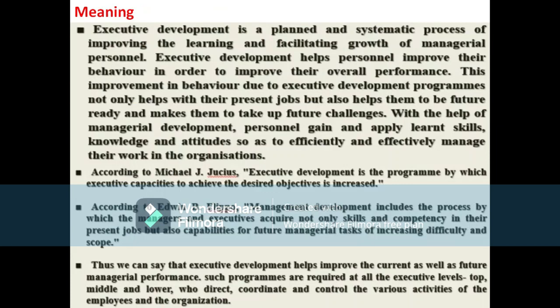What is the meaning of executive development? Management development or executive development is a systematic and continuous process of learning and growth. It is the overall development of the competency of managerial personnel or executives in light of present as well as future requirements — that is known as management development or executive development.